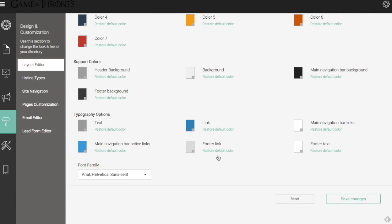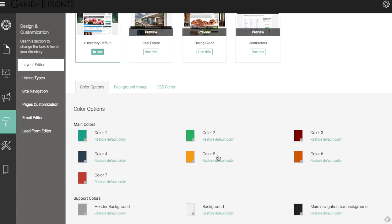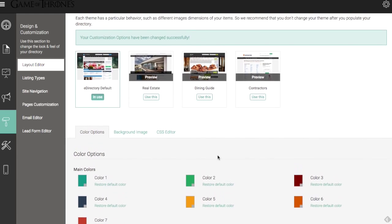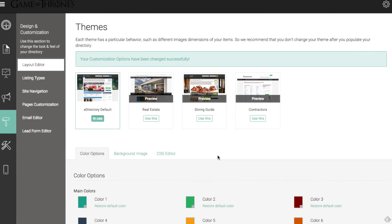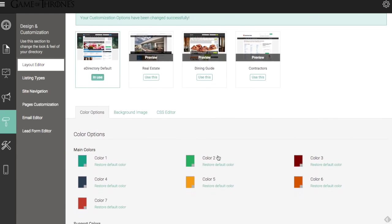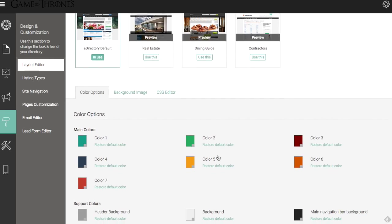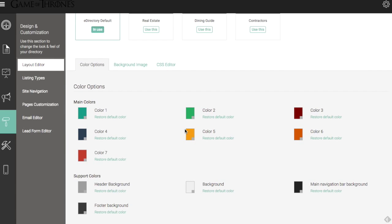So those are the main color and typography options that you have here. It's fun to play around with those and really make the directory your own and really make sure it matches what you're looking for and what's going to speak to your audience.